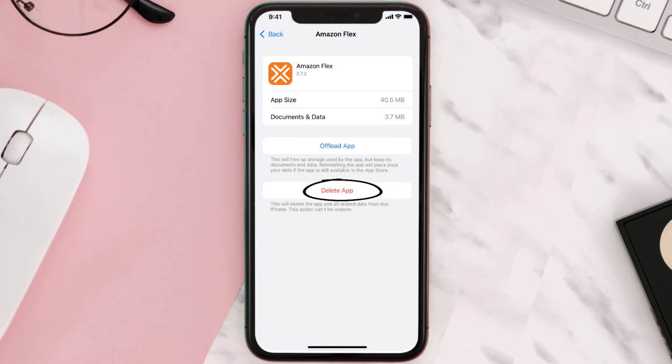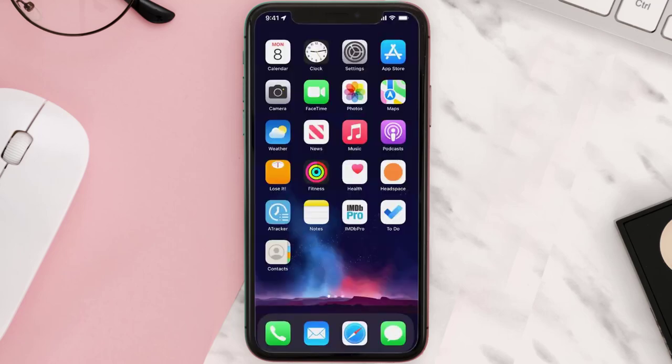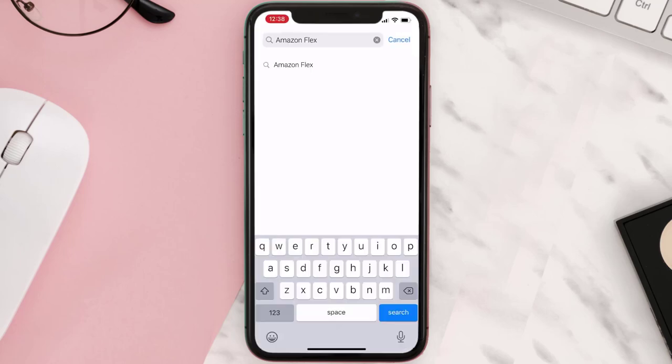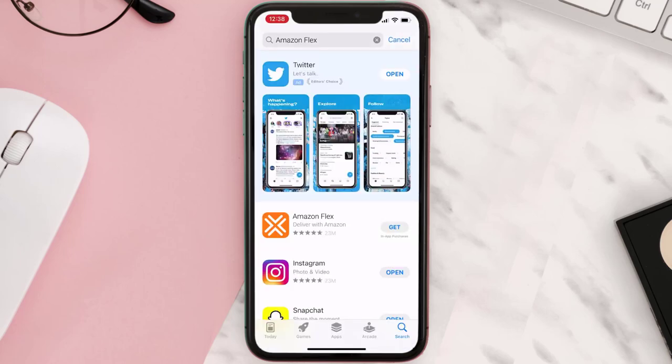Once uninstalled, open up App Store and then search for the app here, and then click on this Get button to install it back on your device.